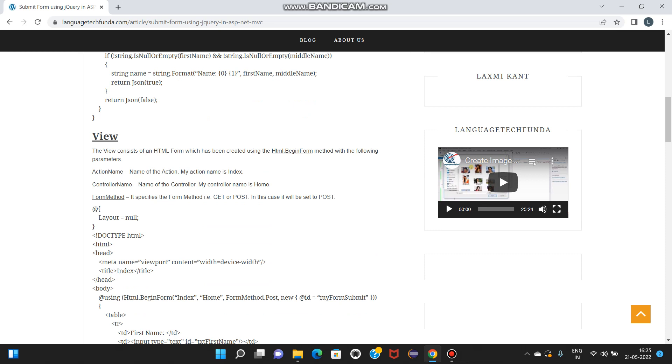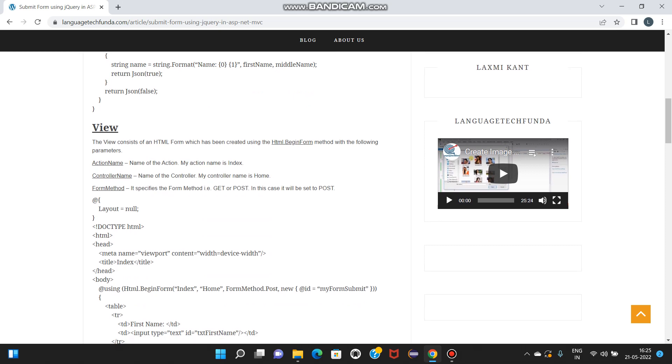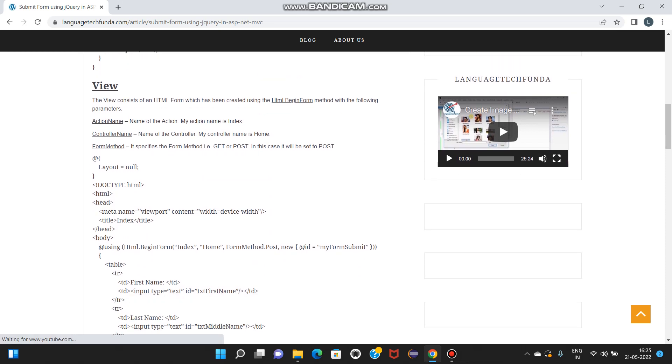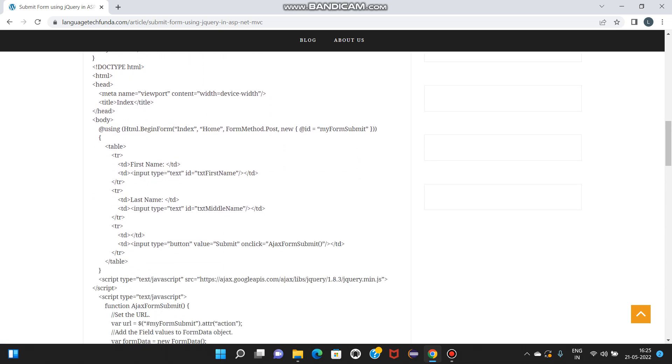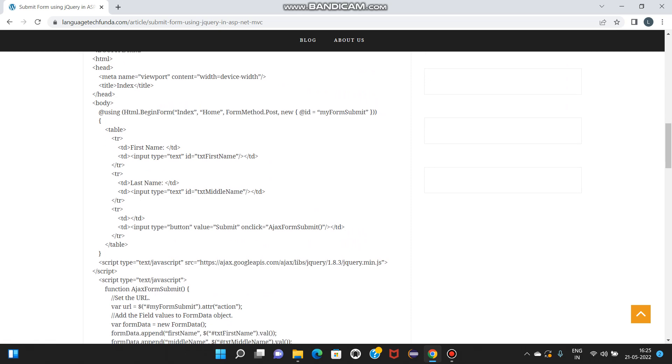You can see here I have set it to POST, and my form ID is MyForm submit. I have already written this code, please follow this link. You can find source code link in description box.